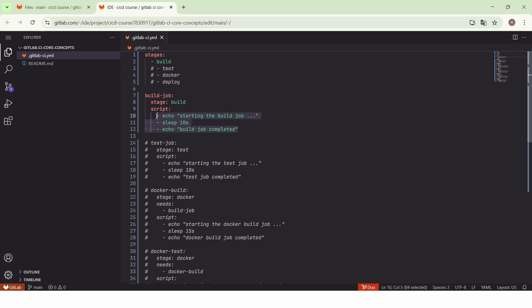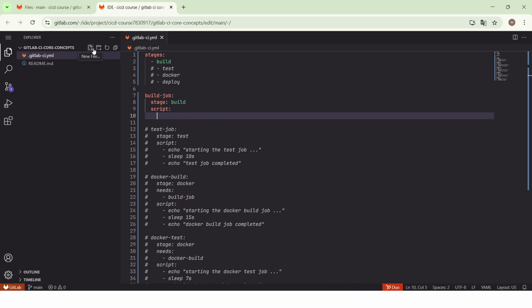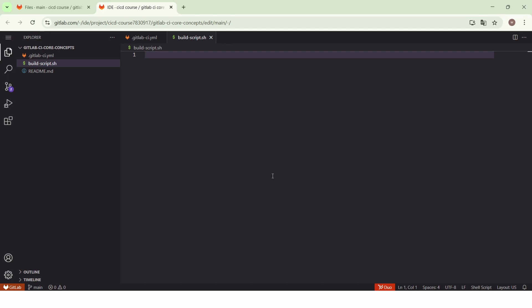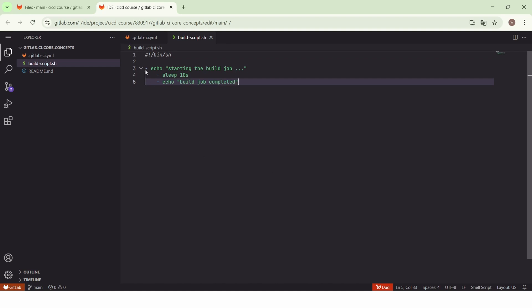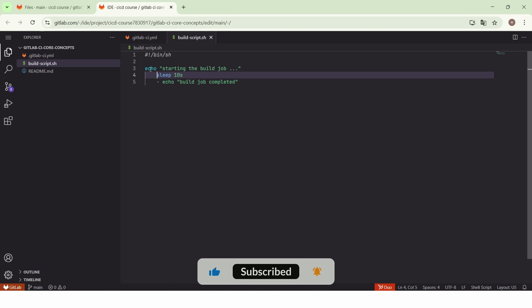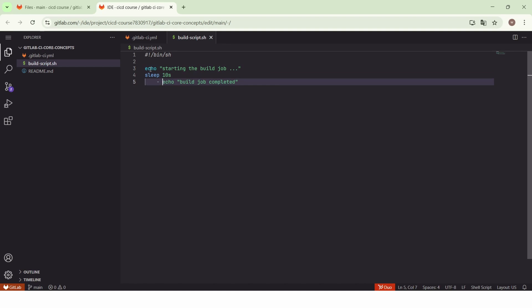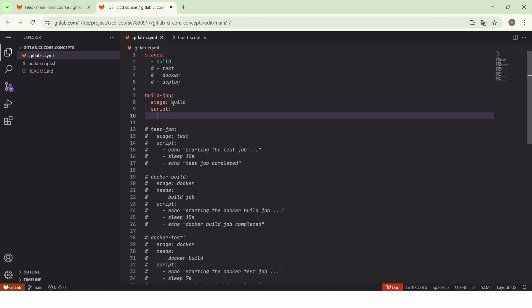We will add a new file and call it `build_script.sh`. First we add the header part of the shell script, and then we add the commands: echo 'starting the build job', sleep for 10 seconds, and echo 'build job completed'. Now we go back to the `.gitlab-ci.yml` file, and in the script section of the build job we execute the shell script that we have created.